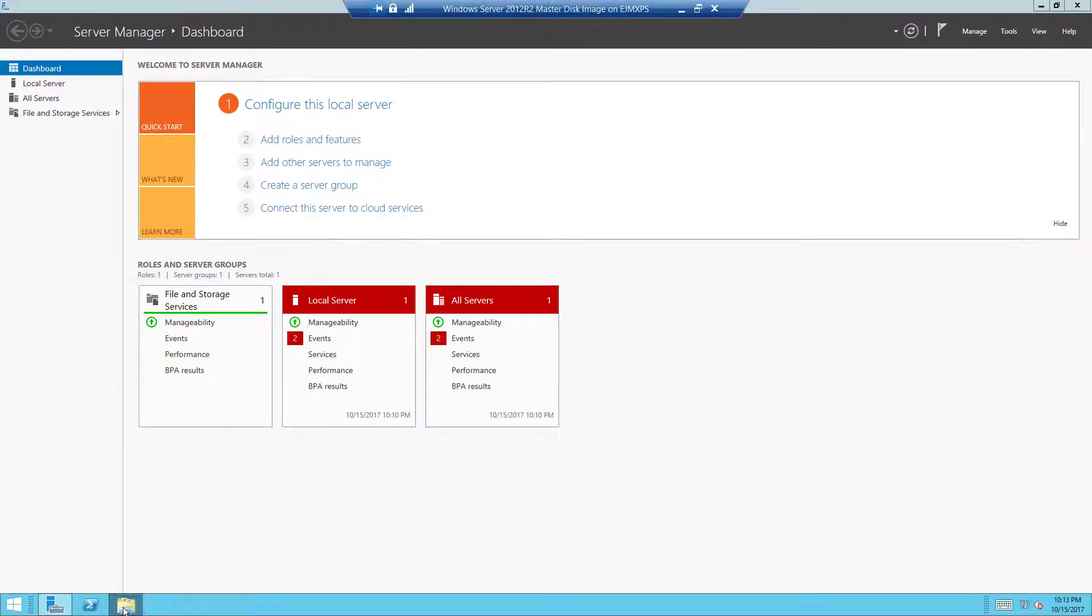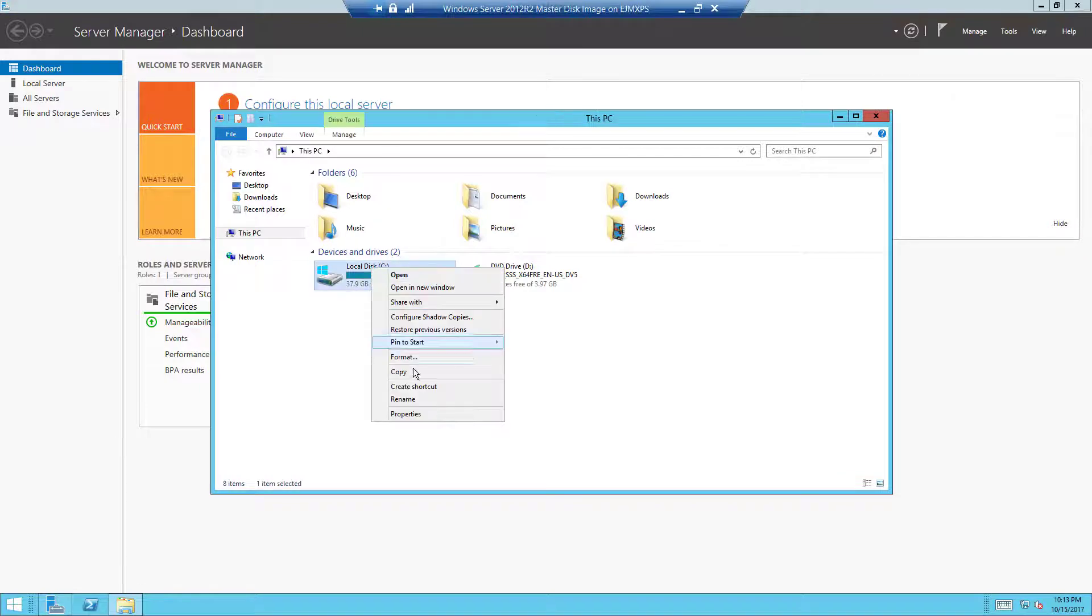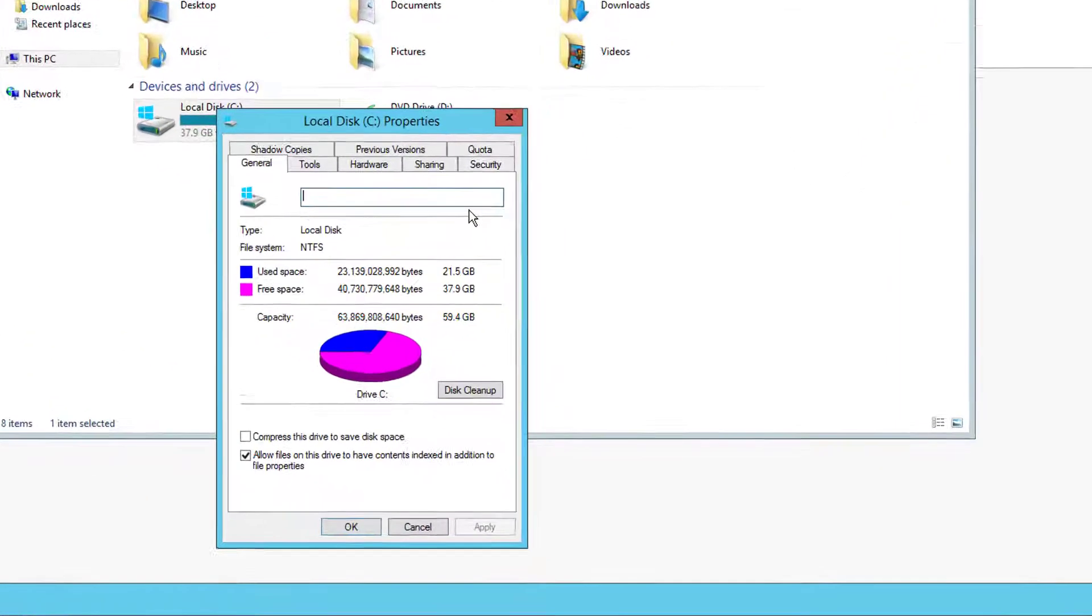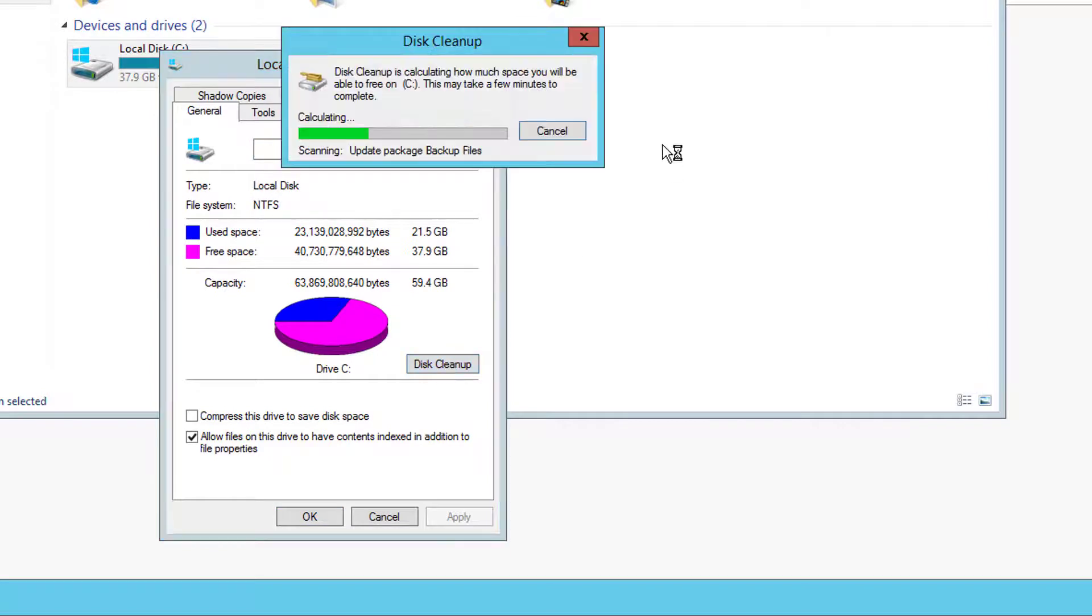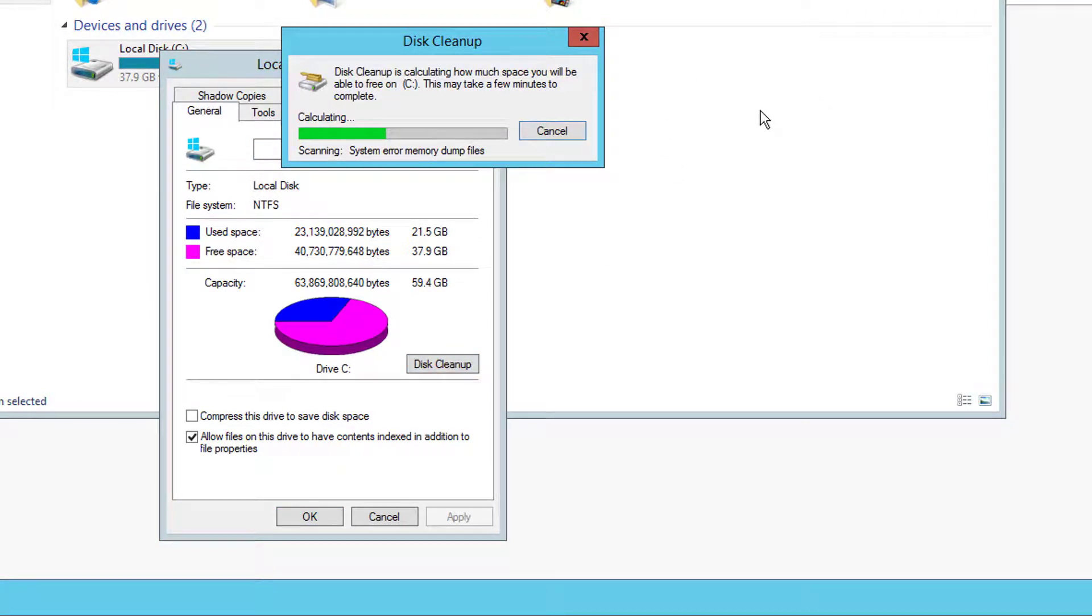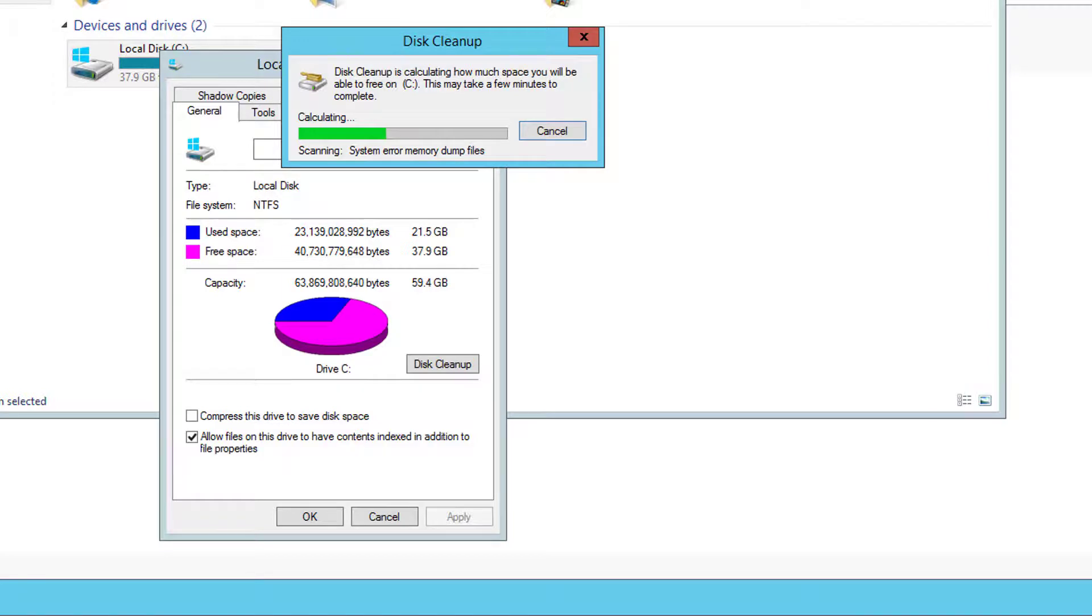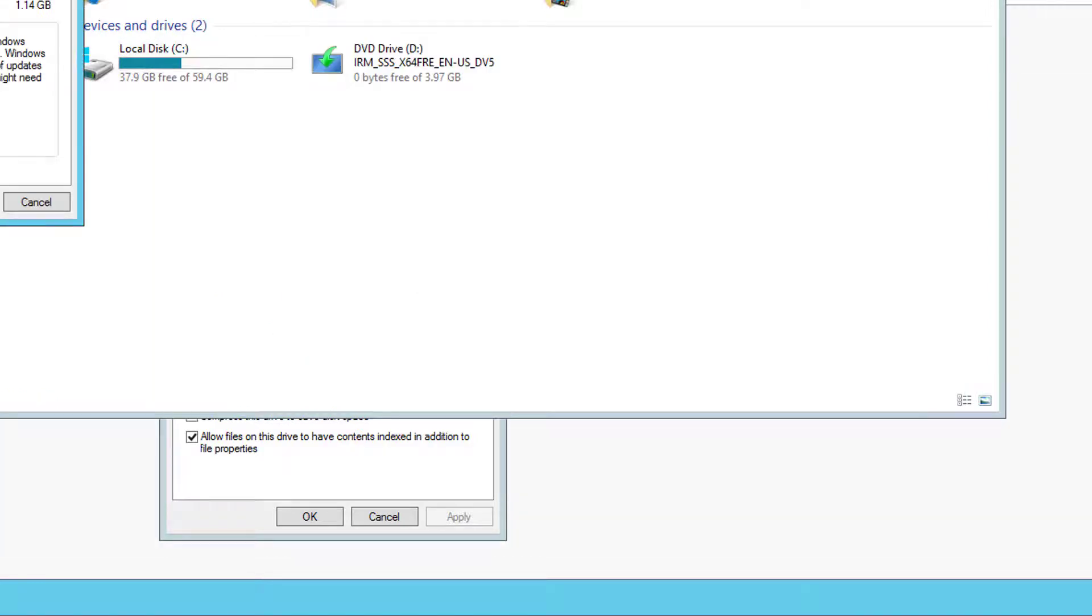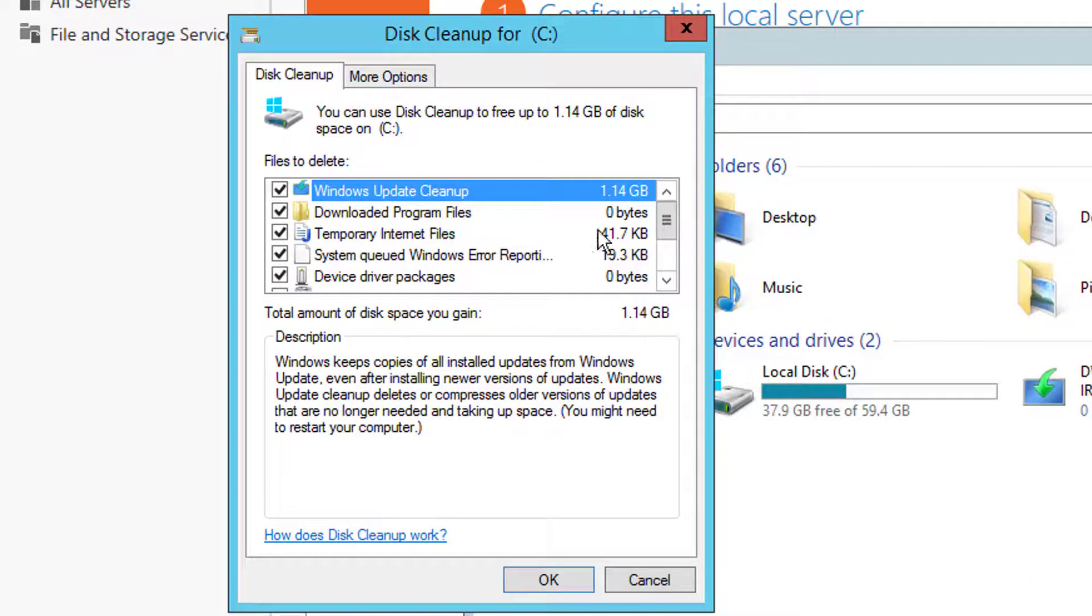So now what we can do is right-click on the C drive, go to properties, choose disk cleanup and let it do a discovery to see what kind of items we can clean up from this installation. If you notice right now it's saying 21.5 gigs, which is a pretty large file, is being used for the operating system. I'm going to go ahead and pause while this goes ahead and figures out what we can clean up.